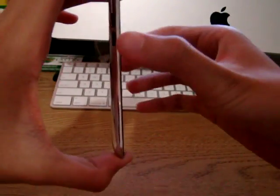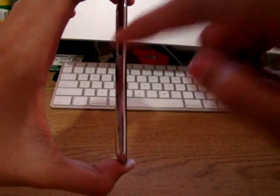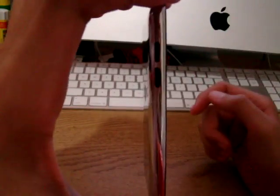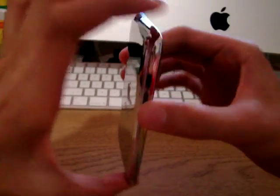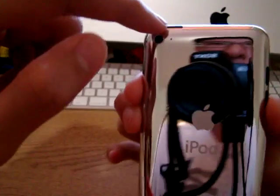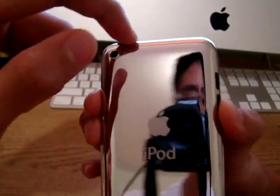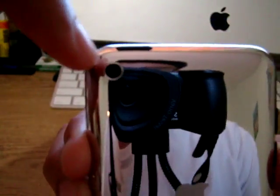It's very thin, two volume rockers instead of one. The power button is on the opposite side now, and here's the camera.